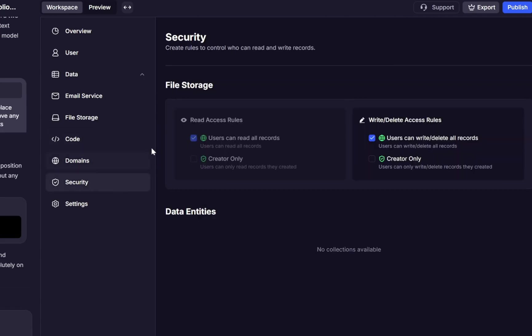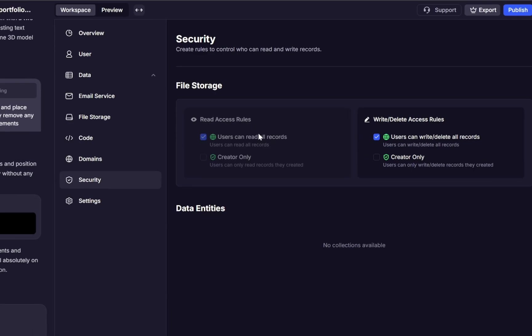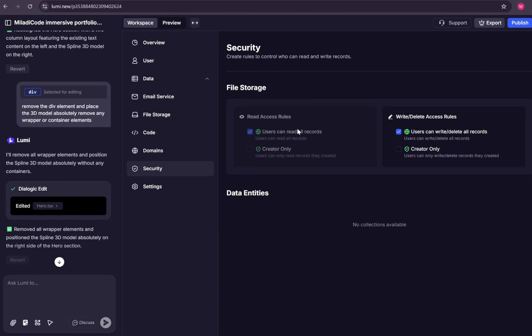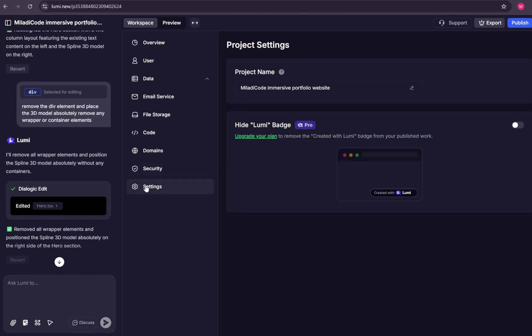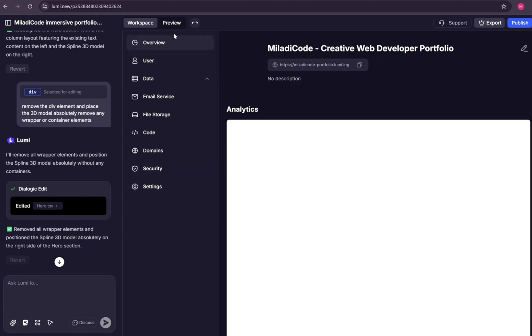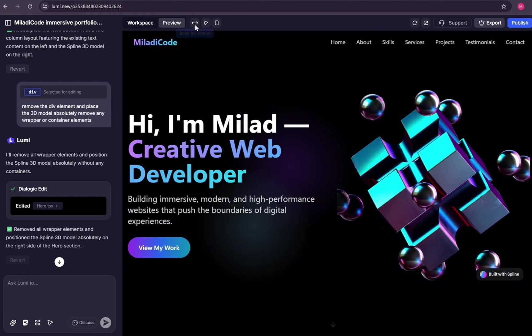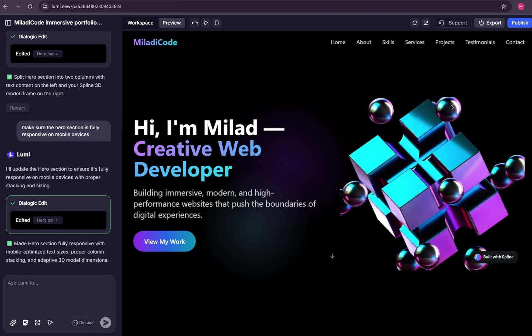Altogether, the workspace is designed to be both beginner-friendly and professional-grade. Each section has a clear purpose, and together they give you everything you need to run a complete web app without leaving Lumi.